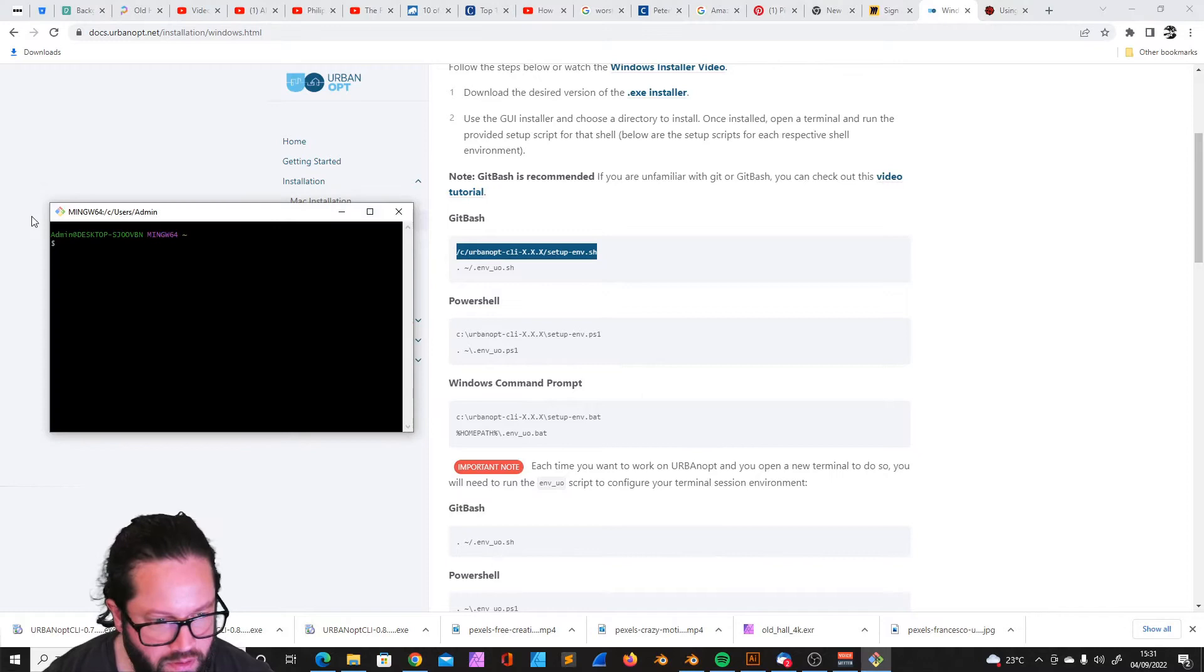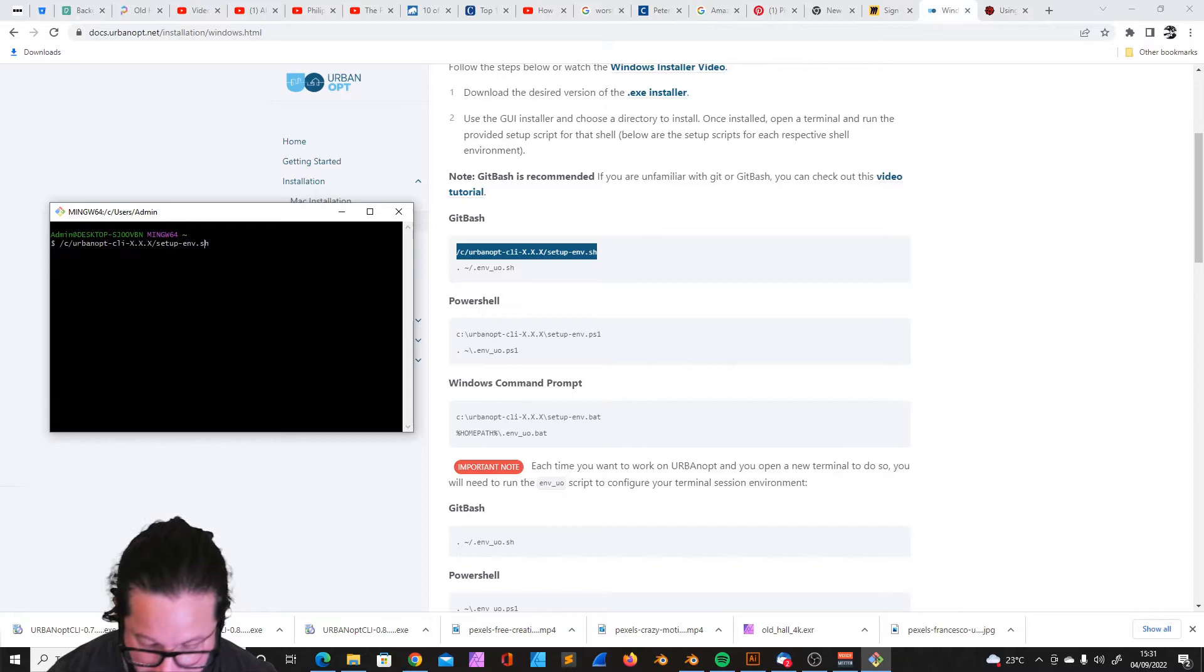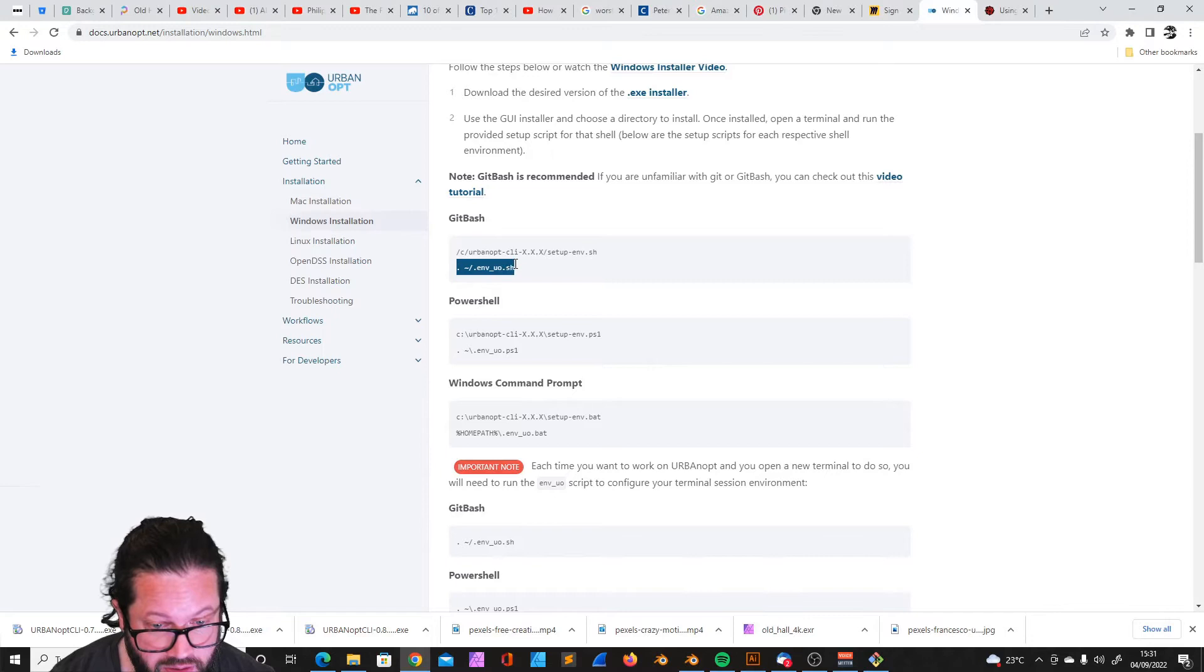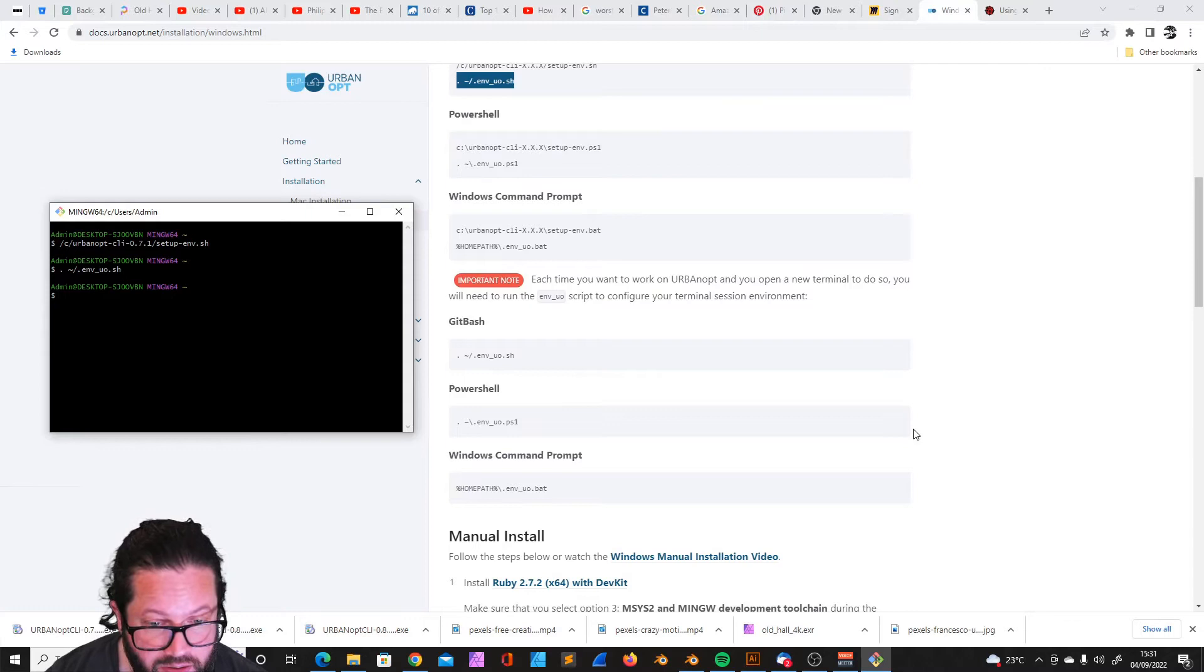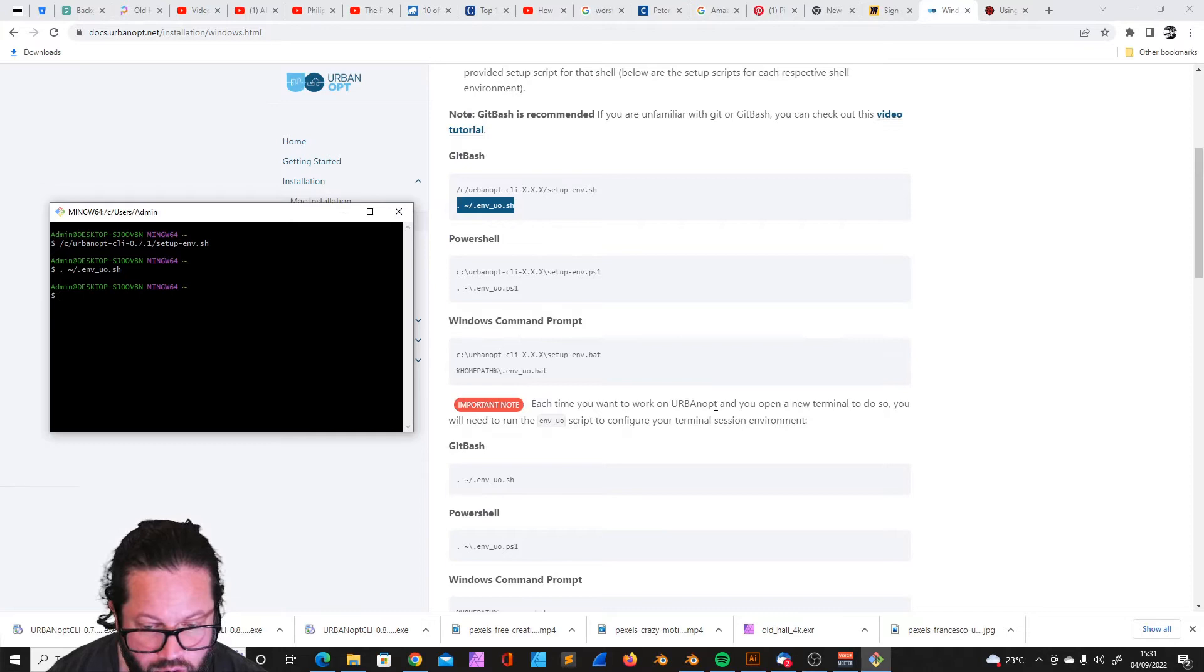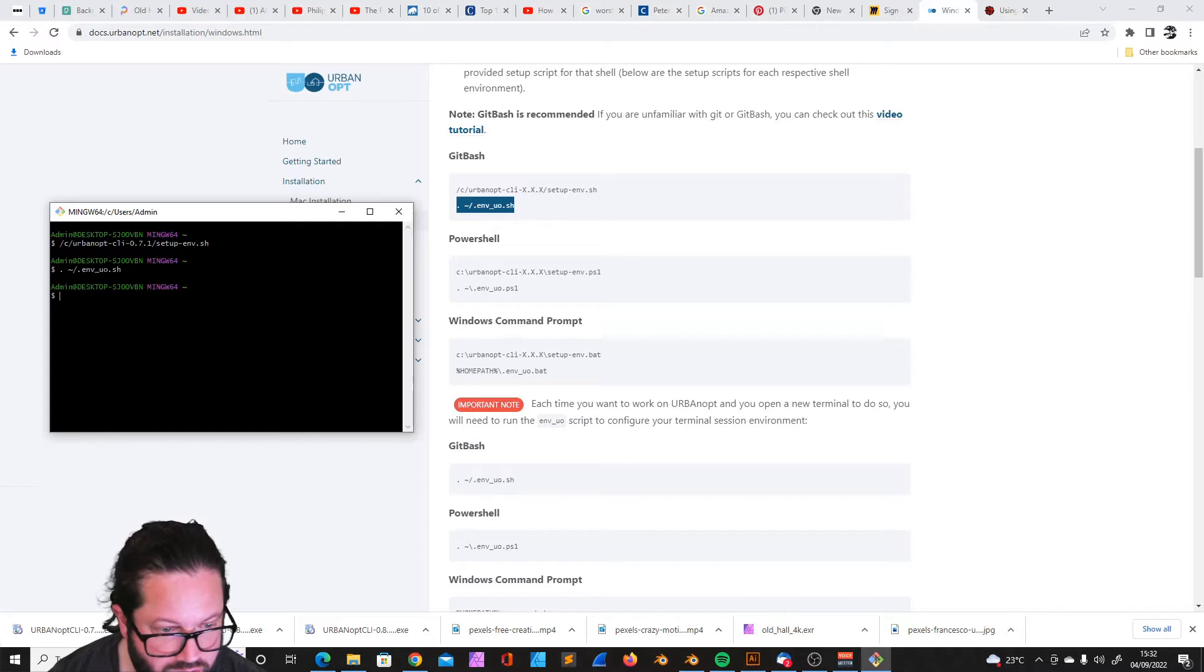Hopefully that worked. Now I need to run this. I can also copy that. Now it says here each time you want to work on Urban Opt and you open a new terminal to do so, you will need to run the environment script to configure your terminal session environment. So we always need to do this again. It's a bit annoying, that's why let's copy that.